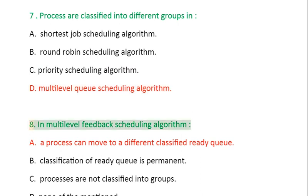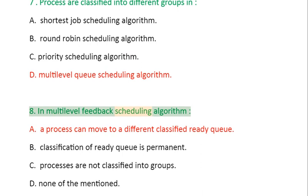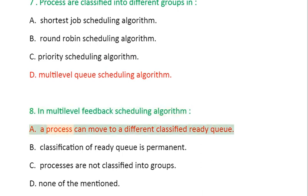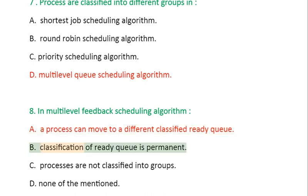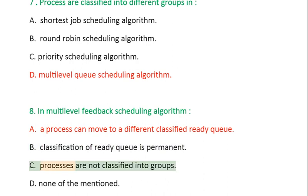Question 8: In Multi-level Feedback Scheduling Algorithm: A. A process can move to a different classified ready queue, B. Classification of ready queue is permanent, C. Processes are not classified into groups, D. None of the mentioned.